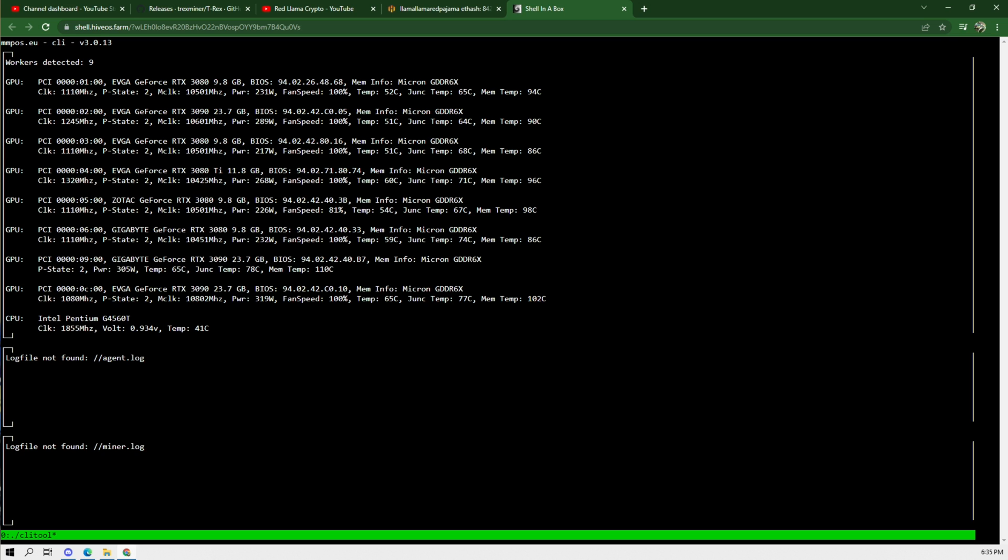Holy crap. Yeah, it's showing the temperatures according to Dandyworks' video and holy crap.